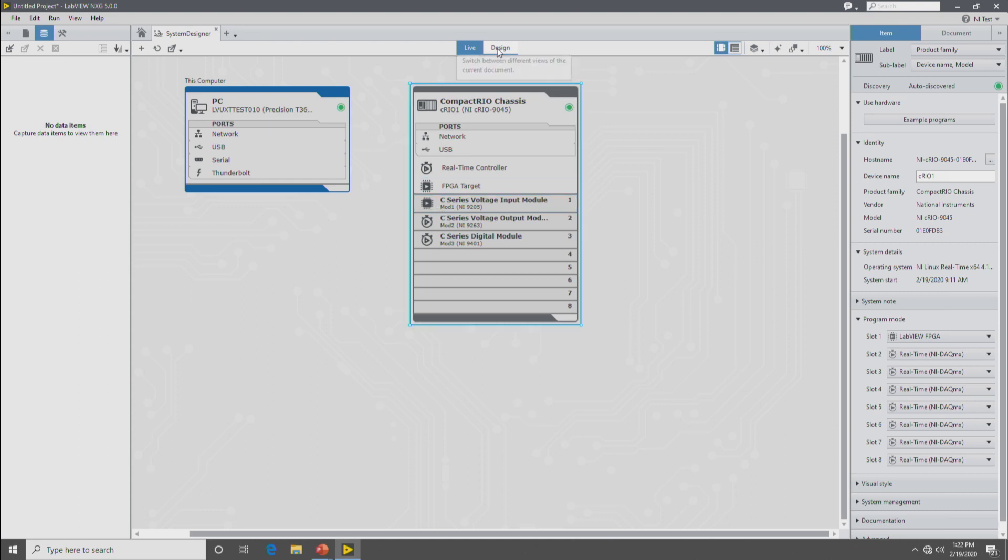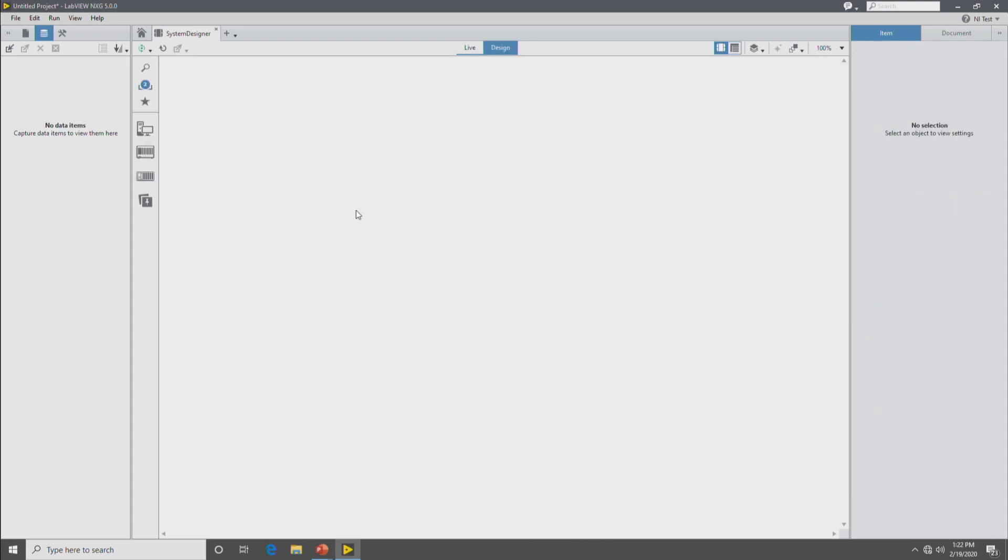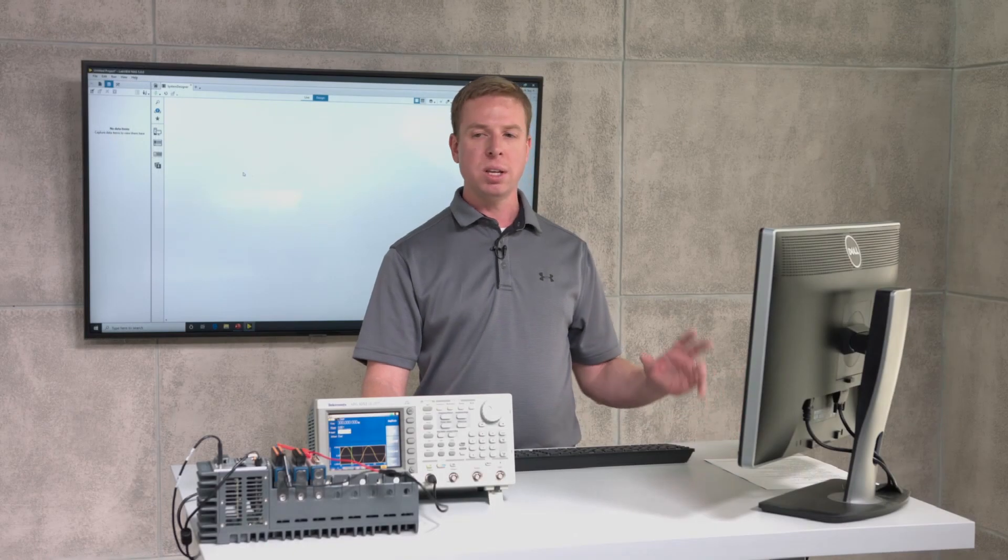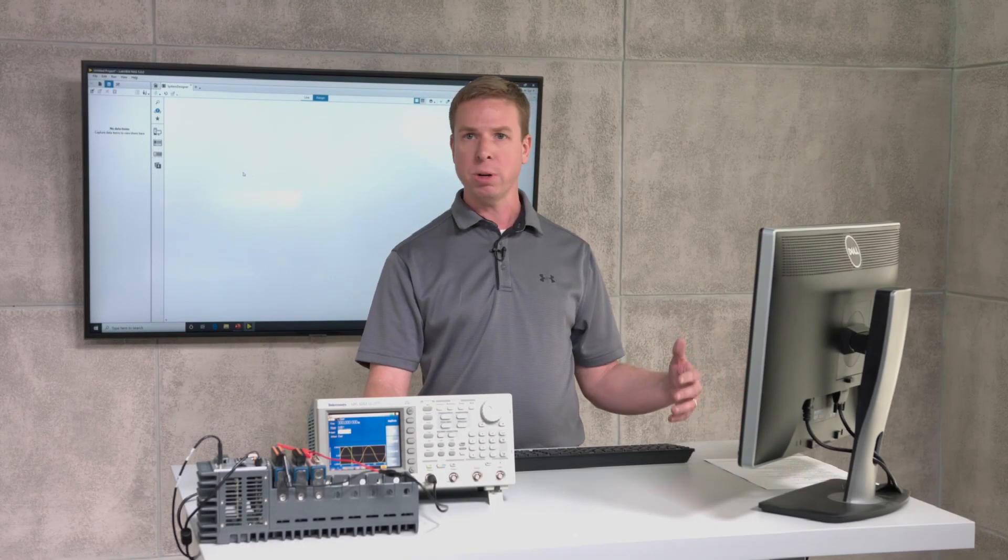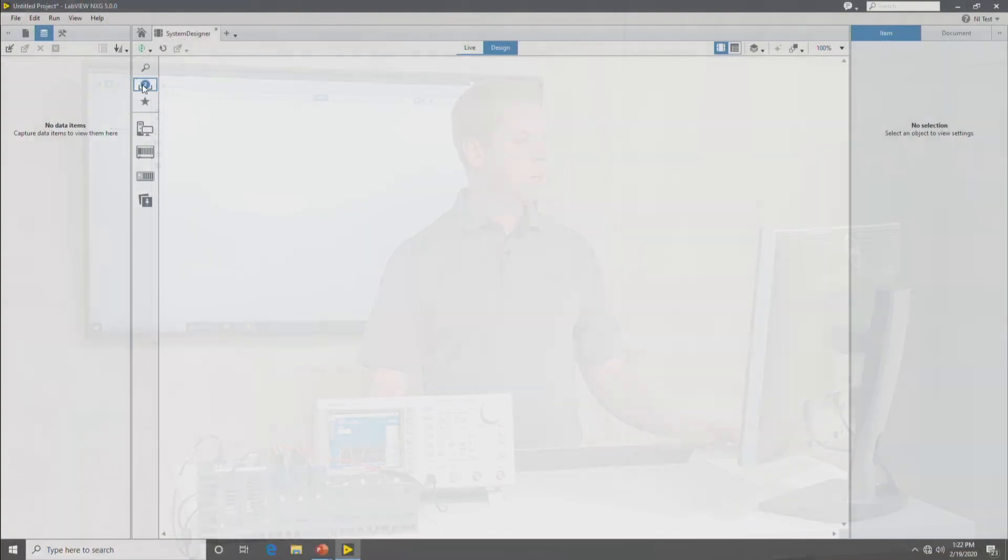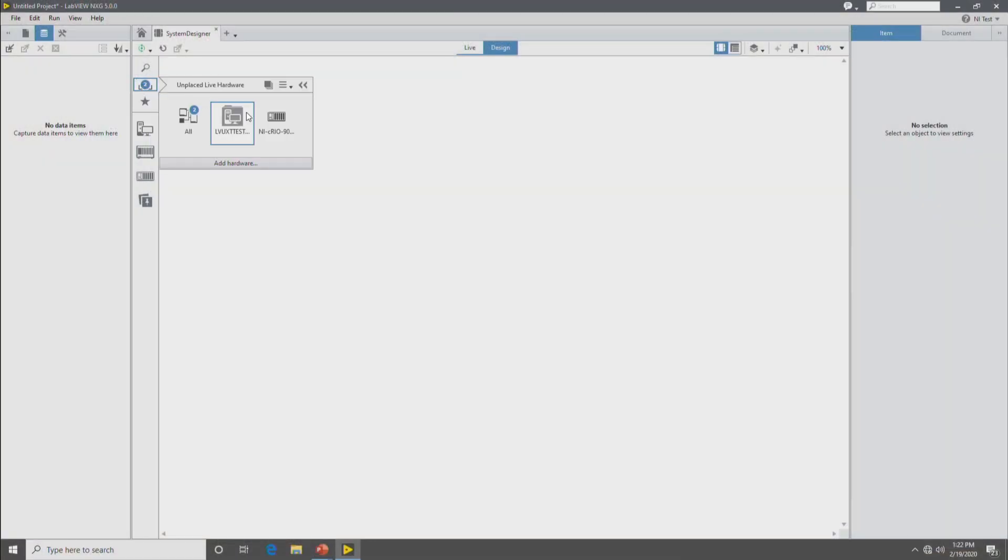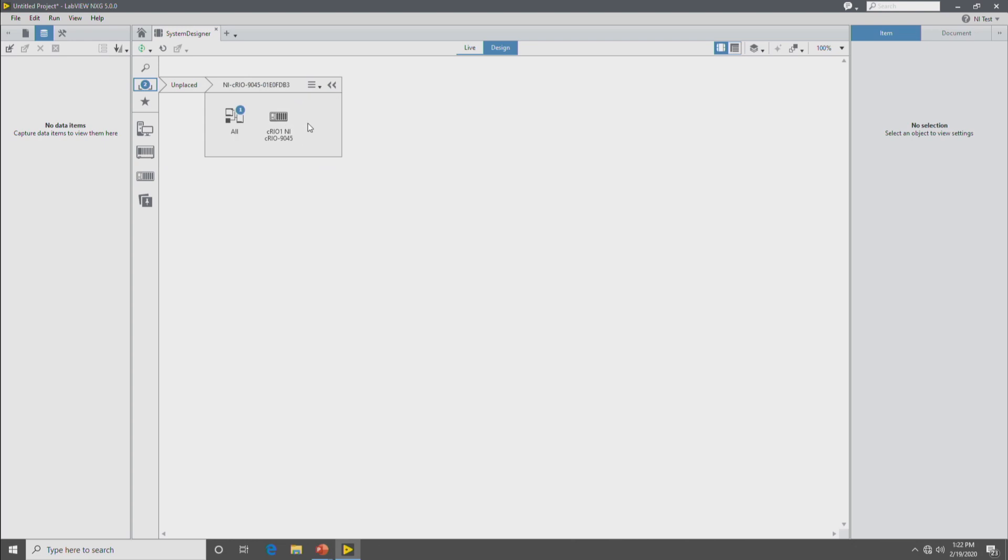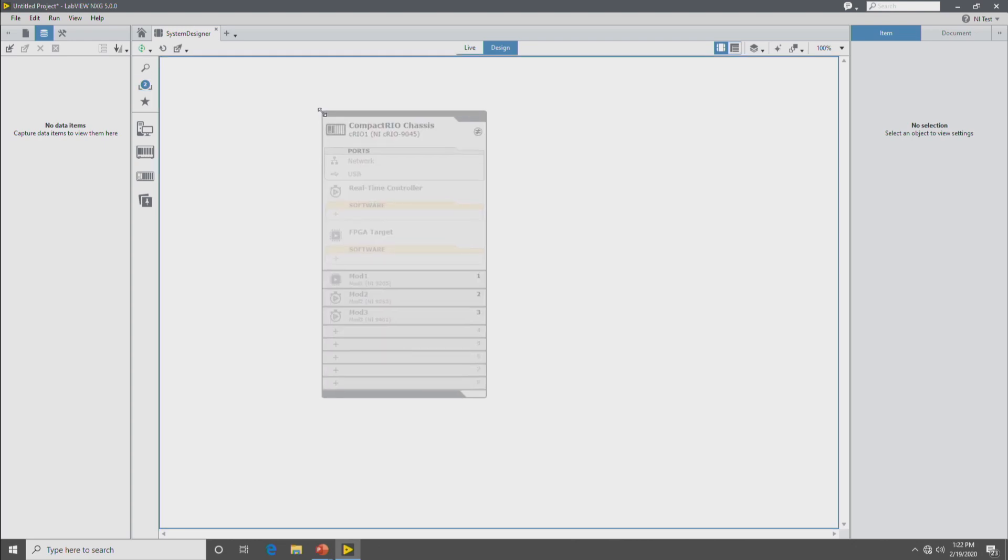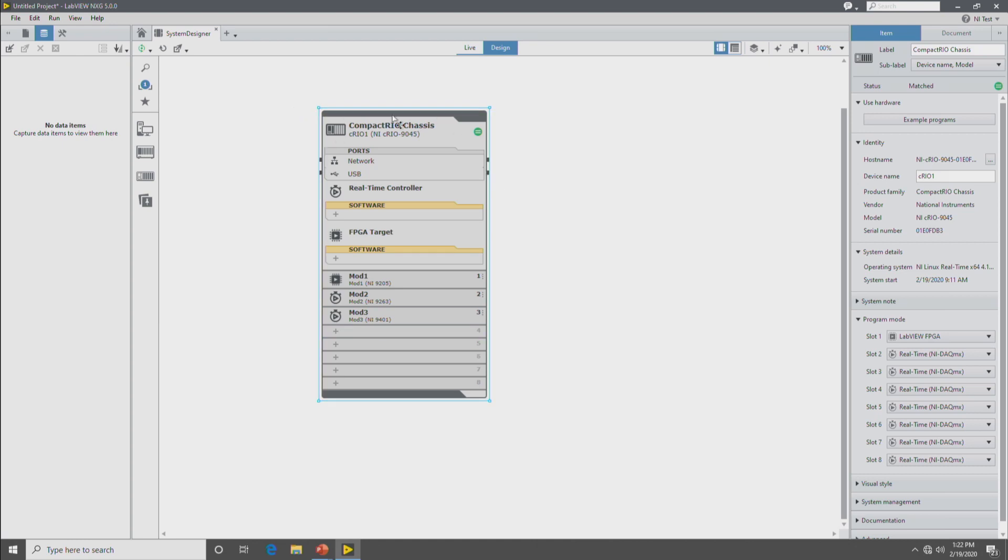The next step is to go to the design view of system designer. The design view of system designer is a canvas where you can document your applications hardware as well as associate software with different hardware targets. So we'll go here to the unplaced live hardware pallet and drop down our CompactRIO chassis. You'll notice that the design view hardware looks a lot like the live view hardware. You have your chassis with the modules in it but you'll see what's added is the software buckets. This is where you would associate software with the different execution targets. So we're going to create an application that runs on the FPGA target.